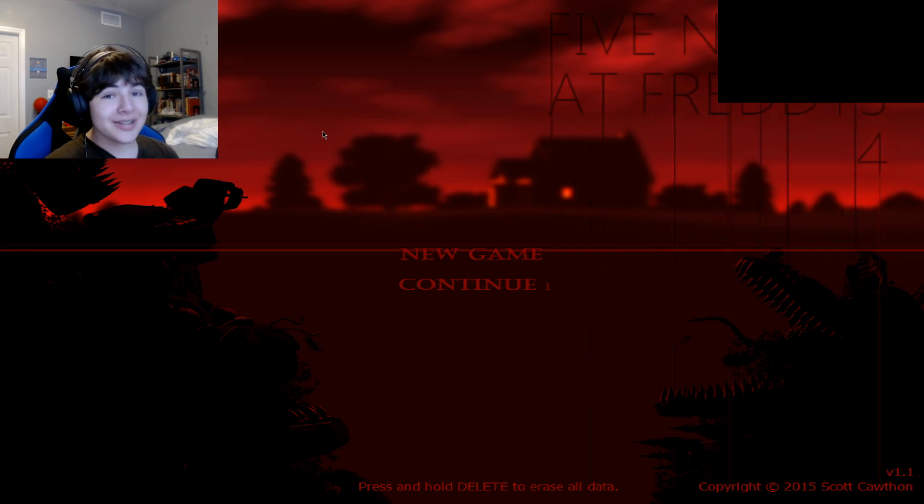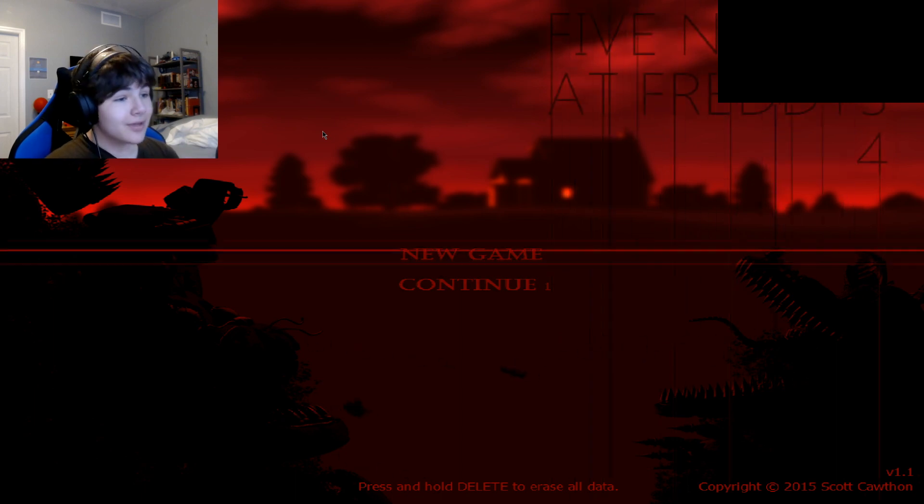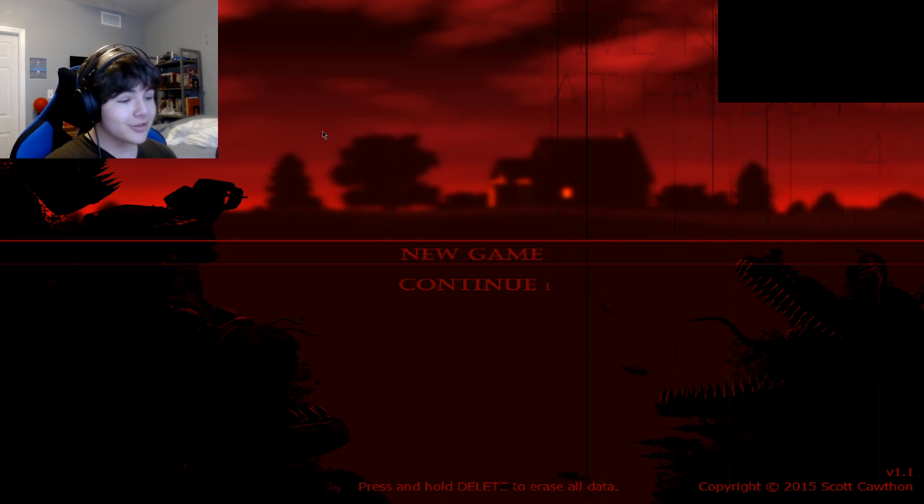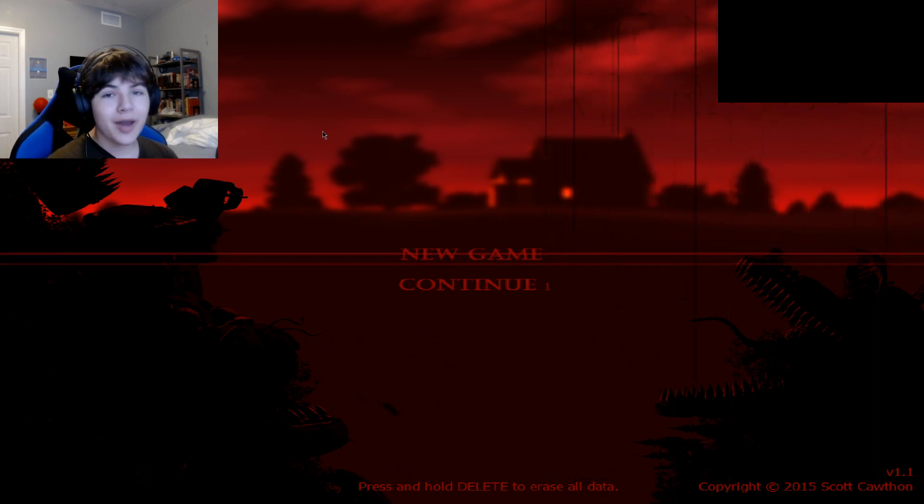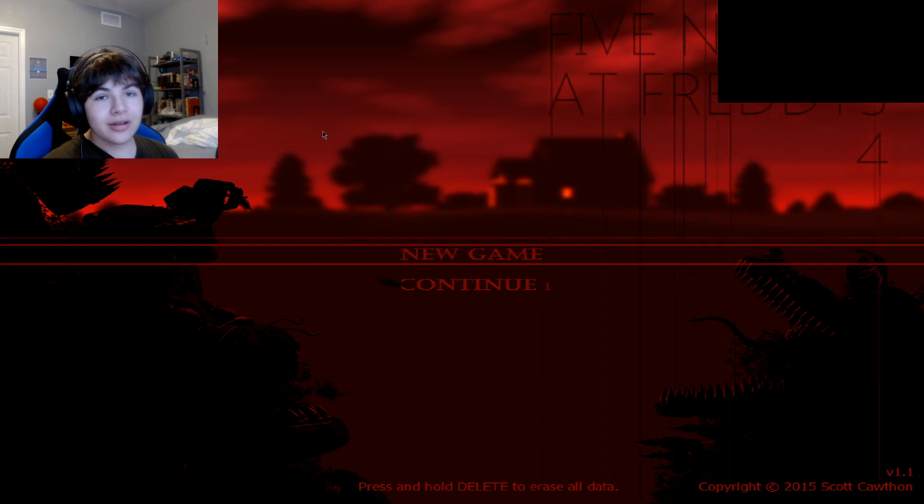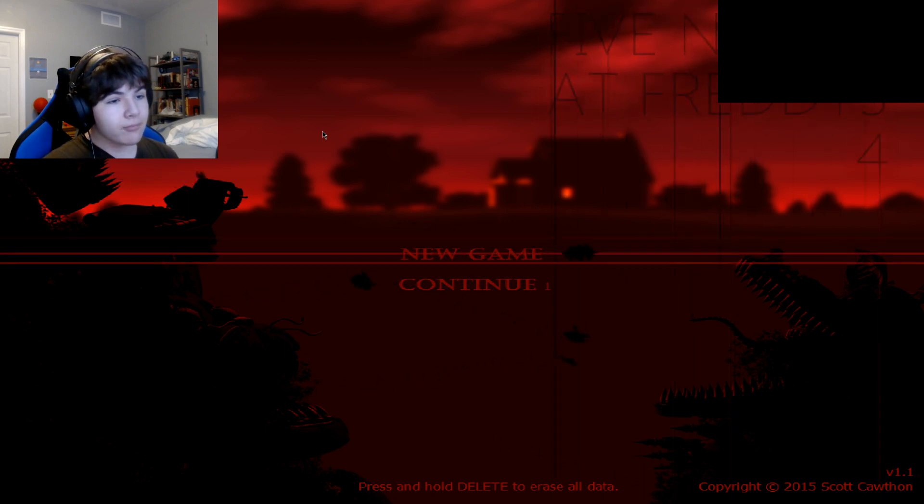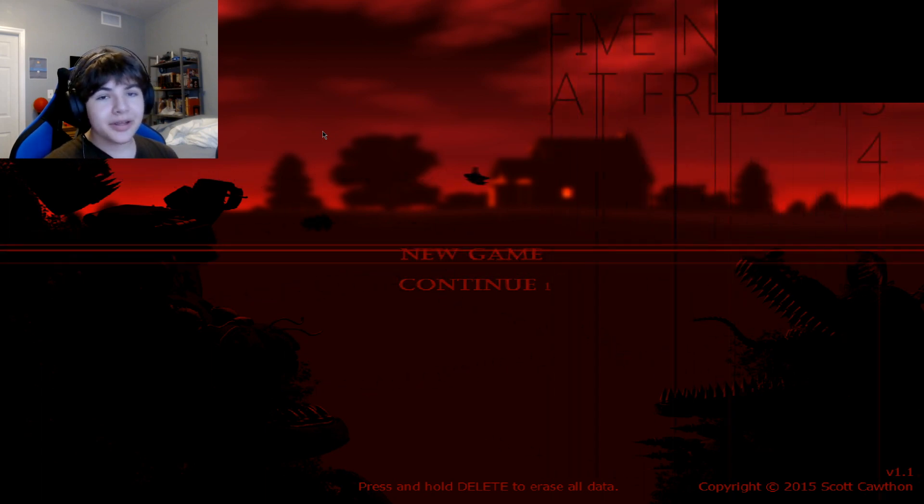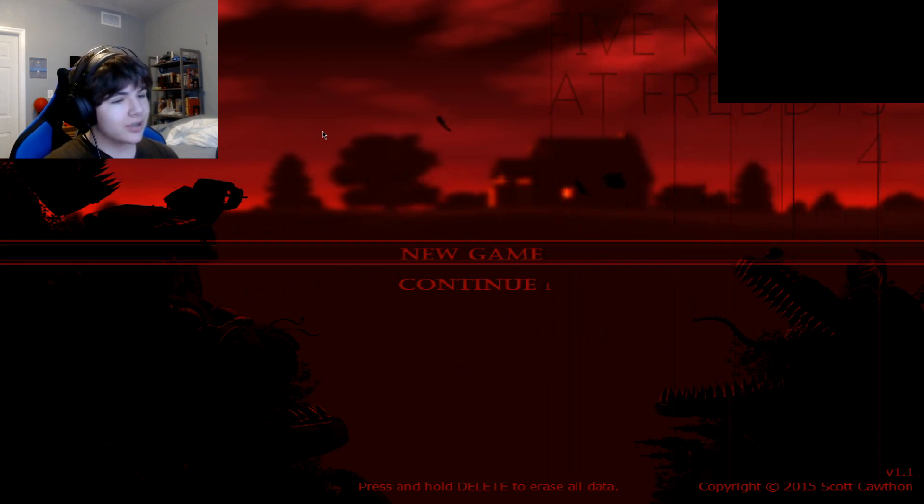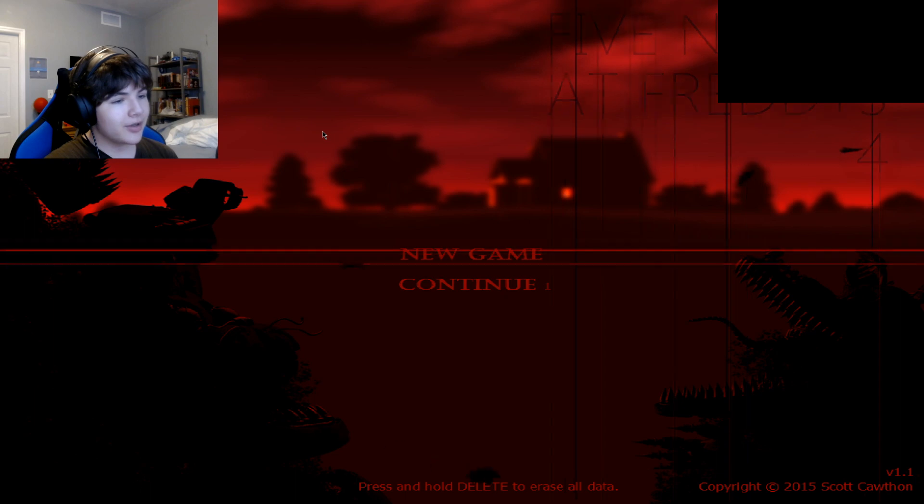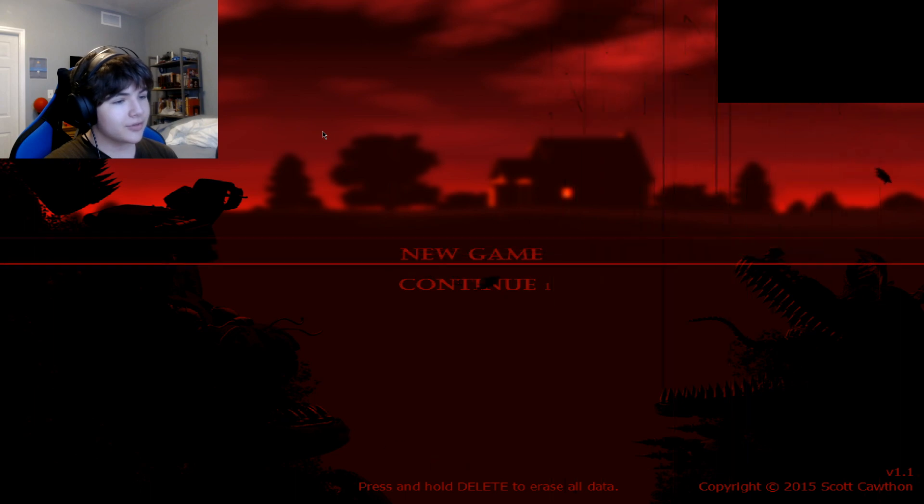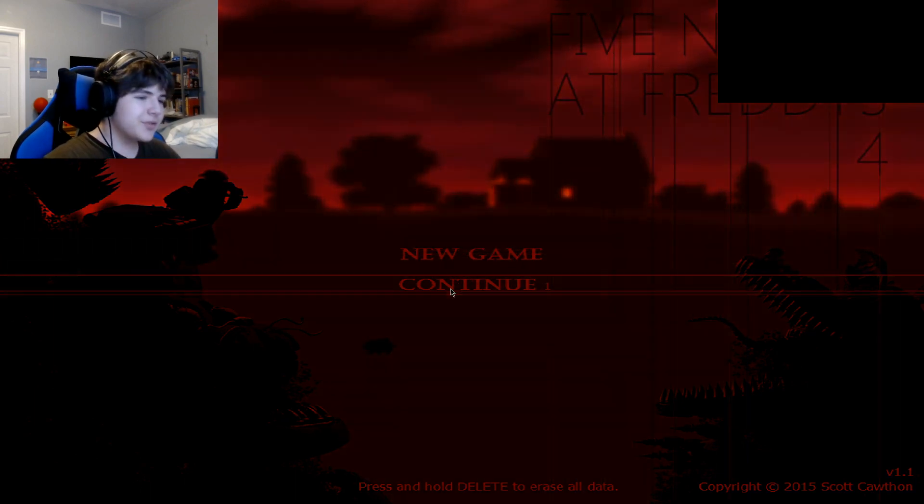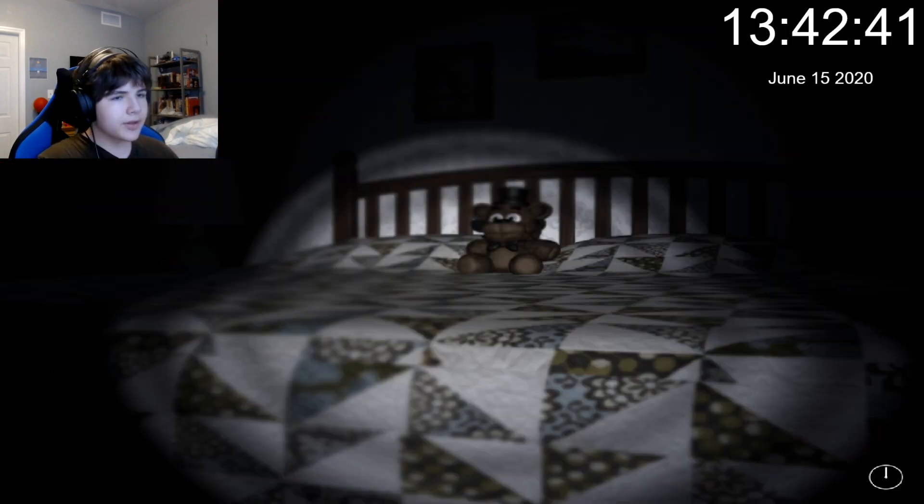I've only played it once when it came out and I don't really know how to play it because I never really played it that often as the other three games. Let's just jump into it. Okay, night one.